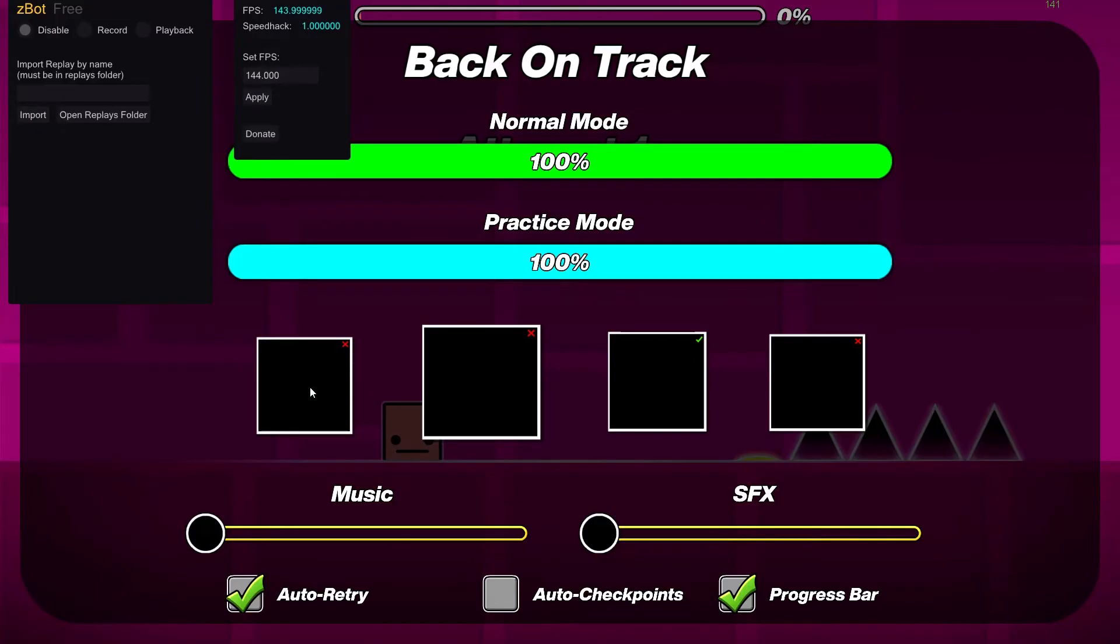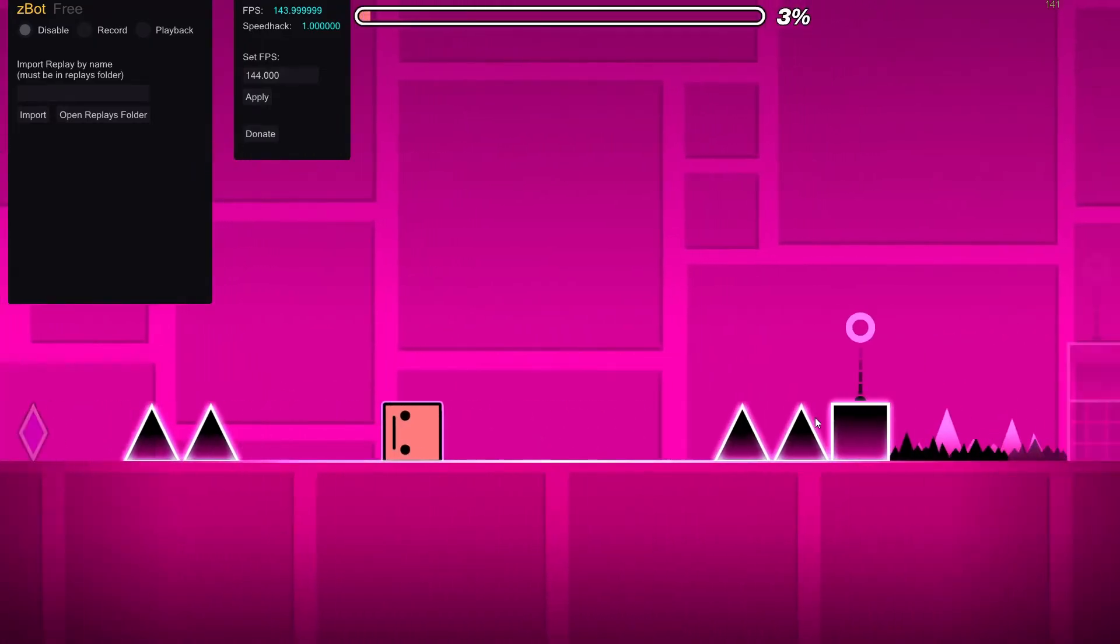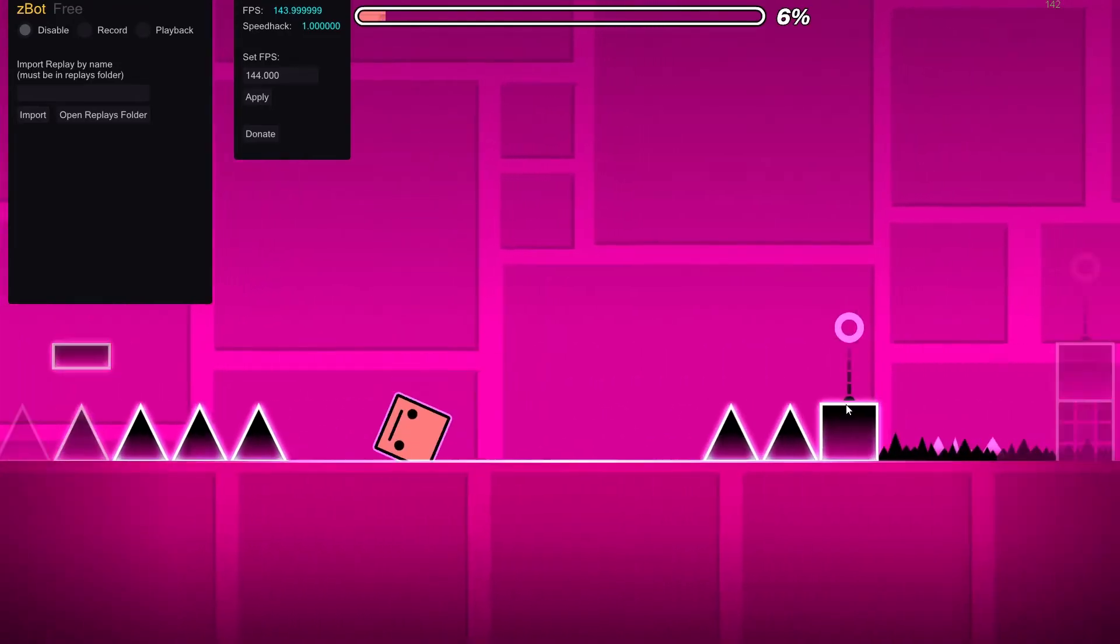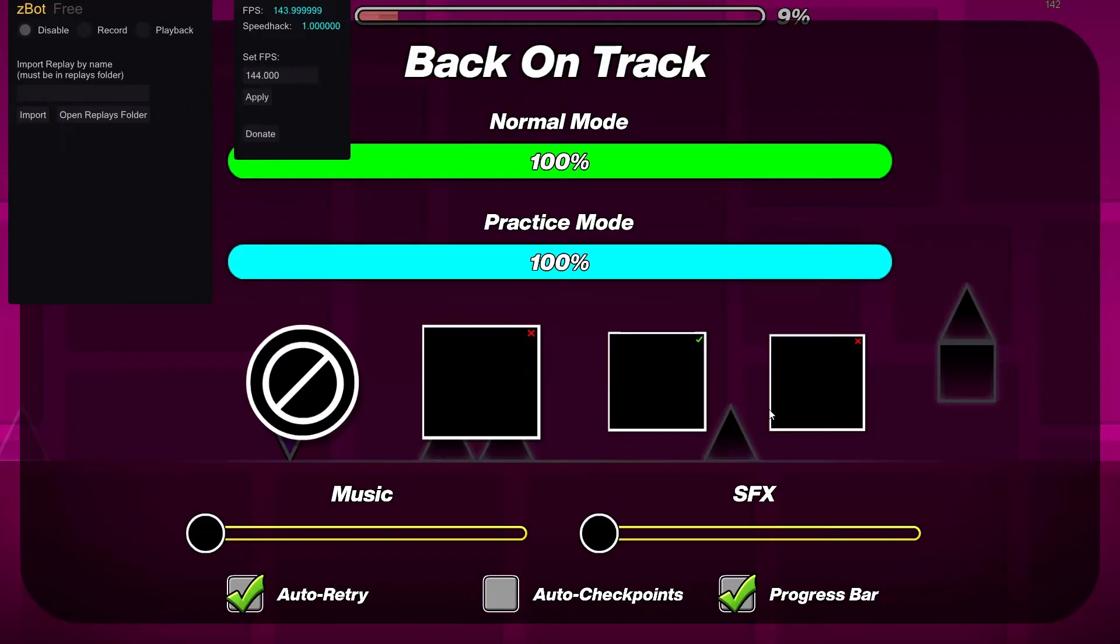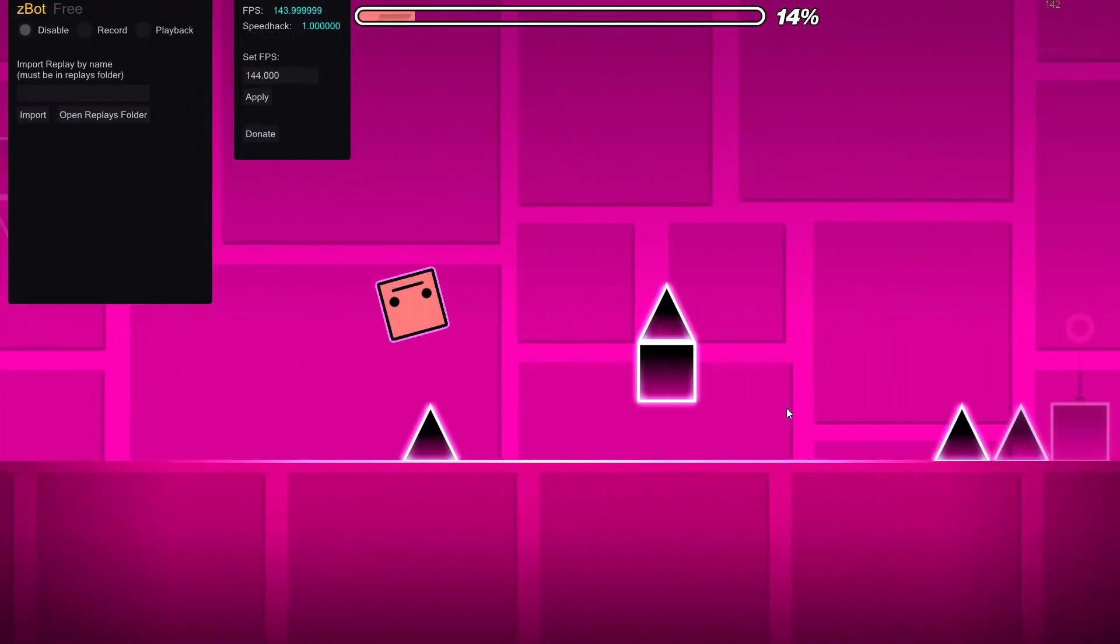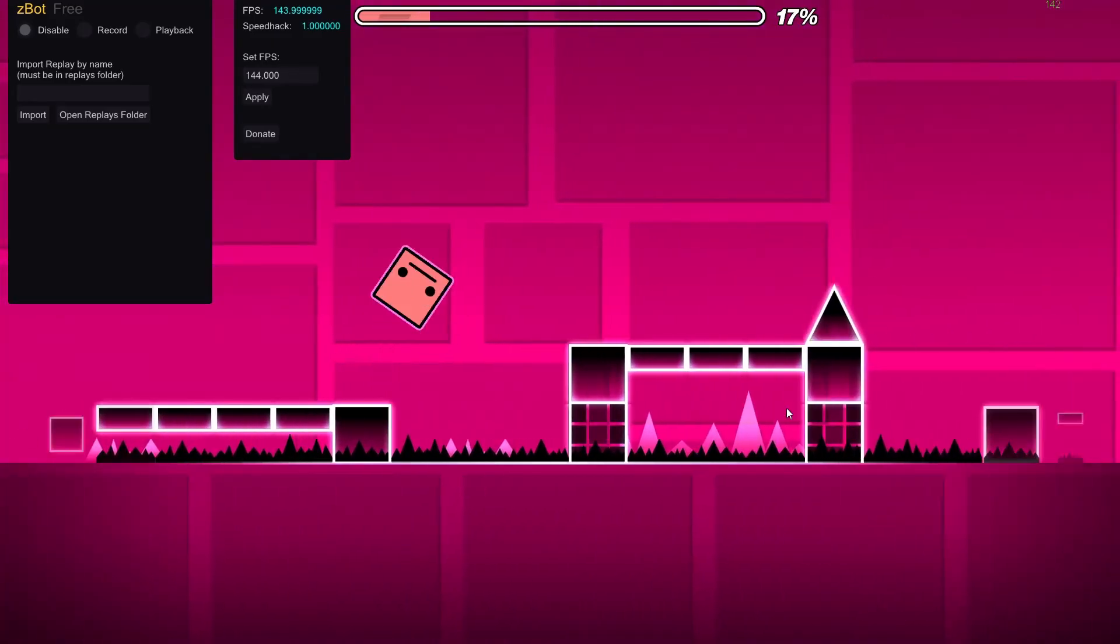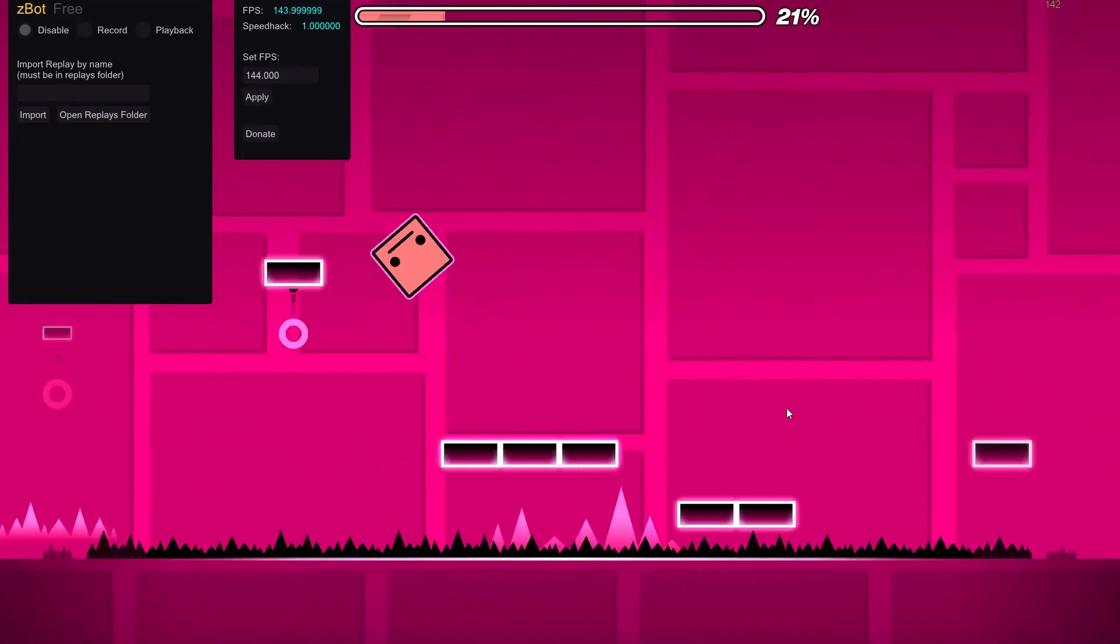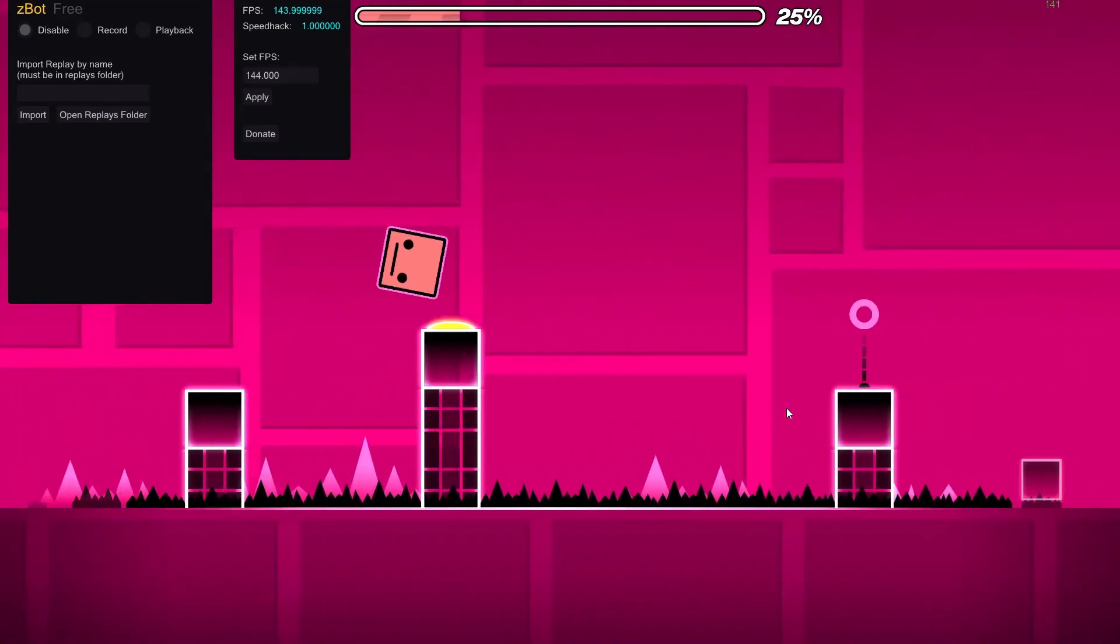And then go into practice mode. And it'll record your attempts and it'll discard failed attempts. So like say I die right there, it'll discard that. And it'll just count when I got past that. So yeah, that's basically how you use it.